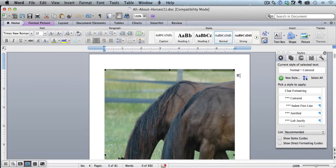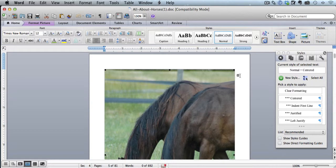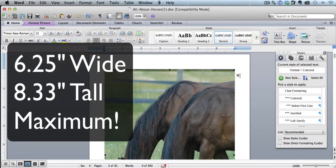Because the page dimensions on Word are different than the page dimensions on the Kindle. So one thing you need to remember is that when you're working with images, you do not want to put an image on the Kindle that is more than 6.25 inches wide by 8.33 inches tall.